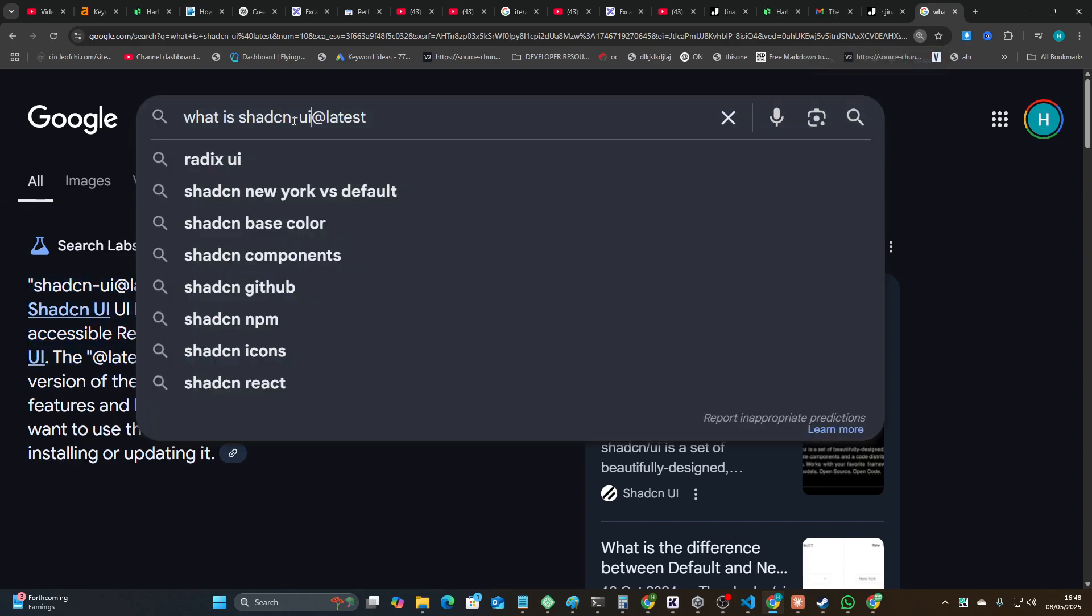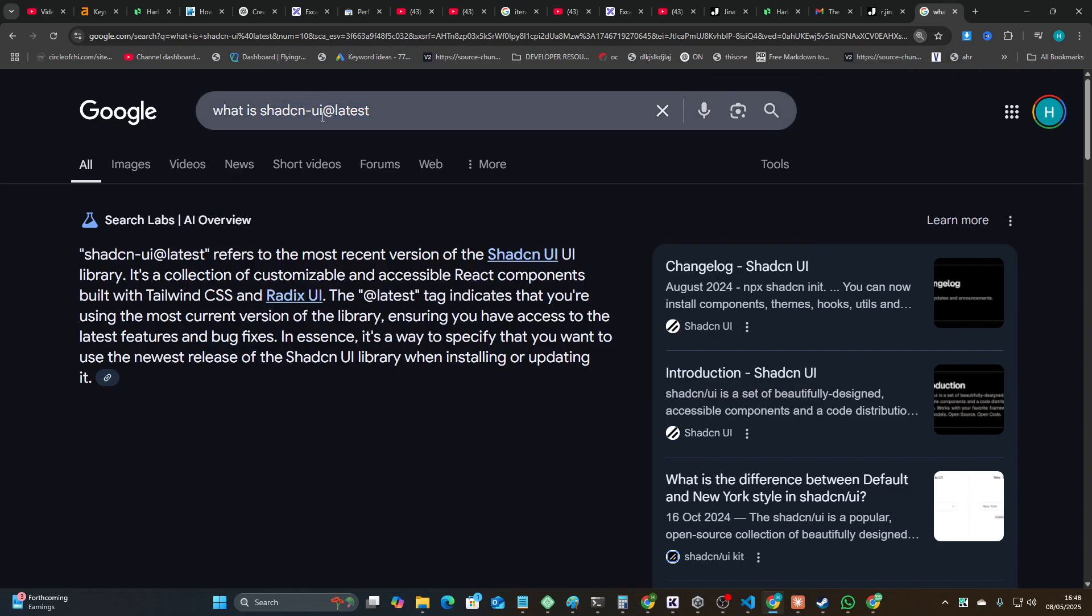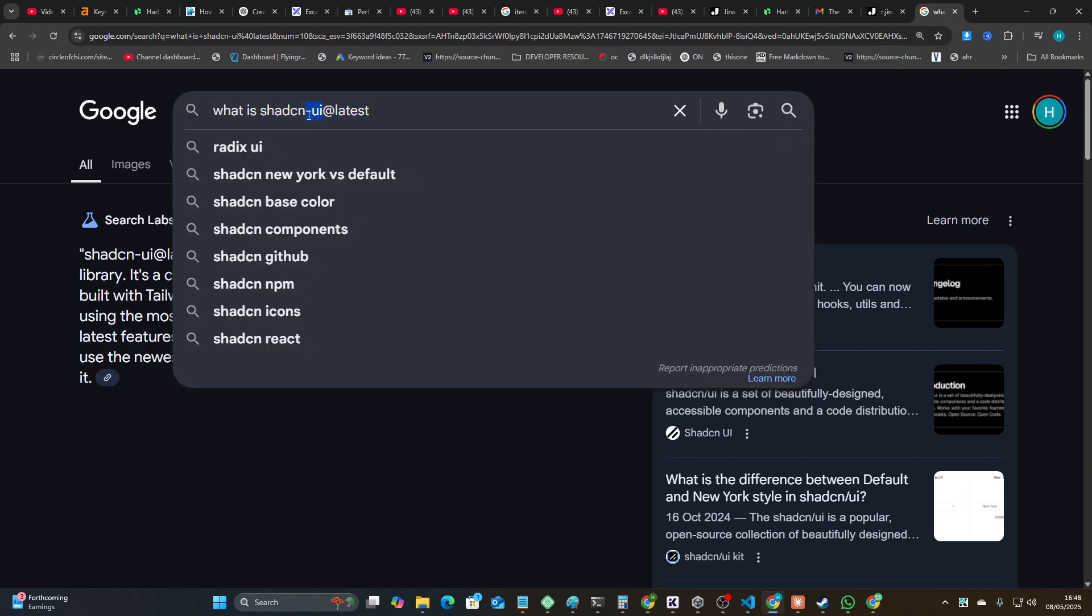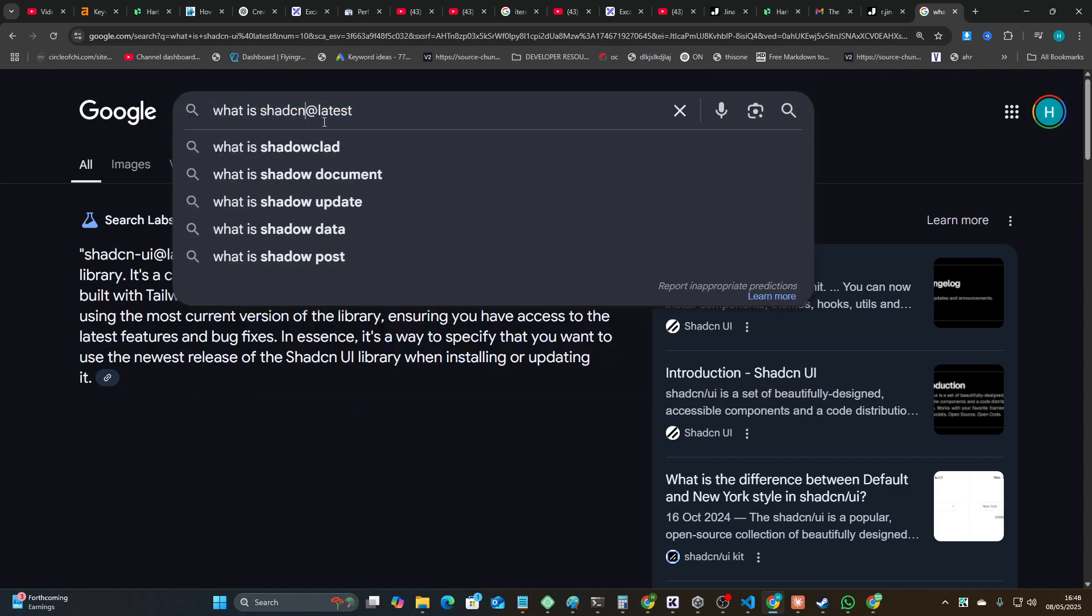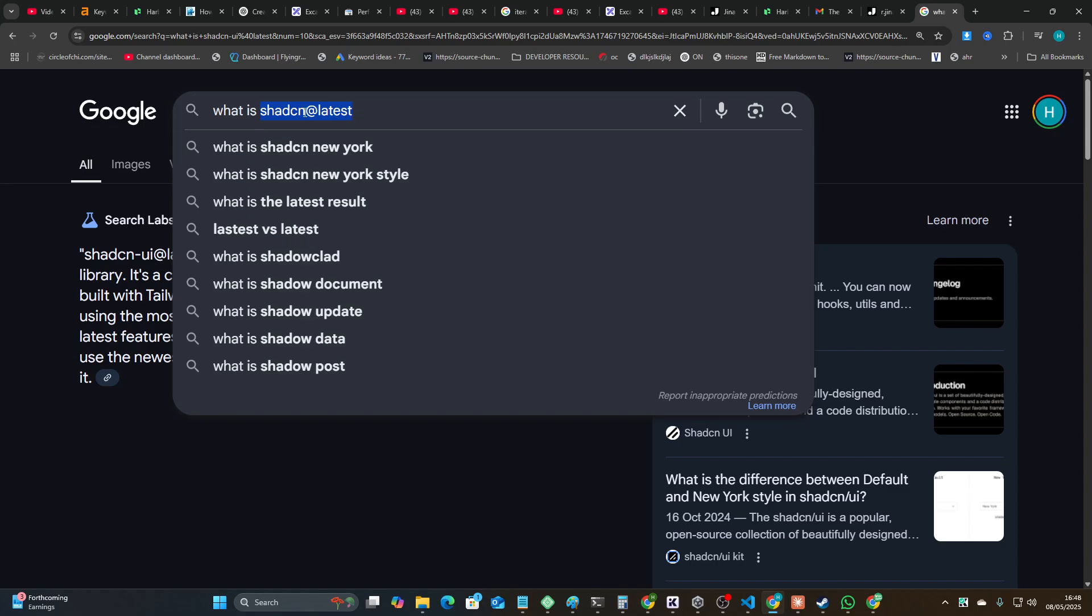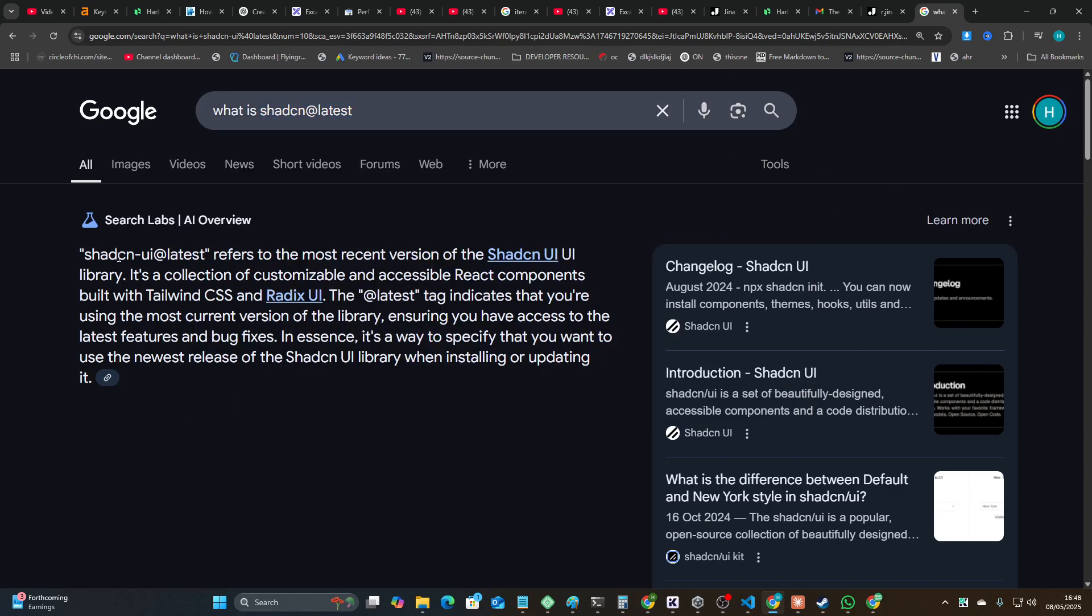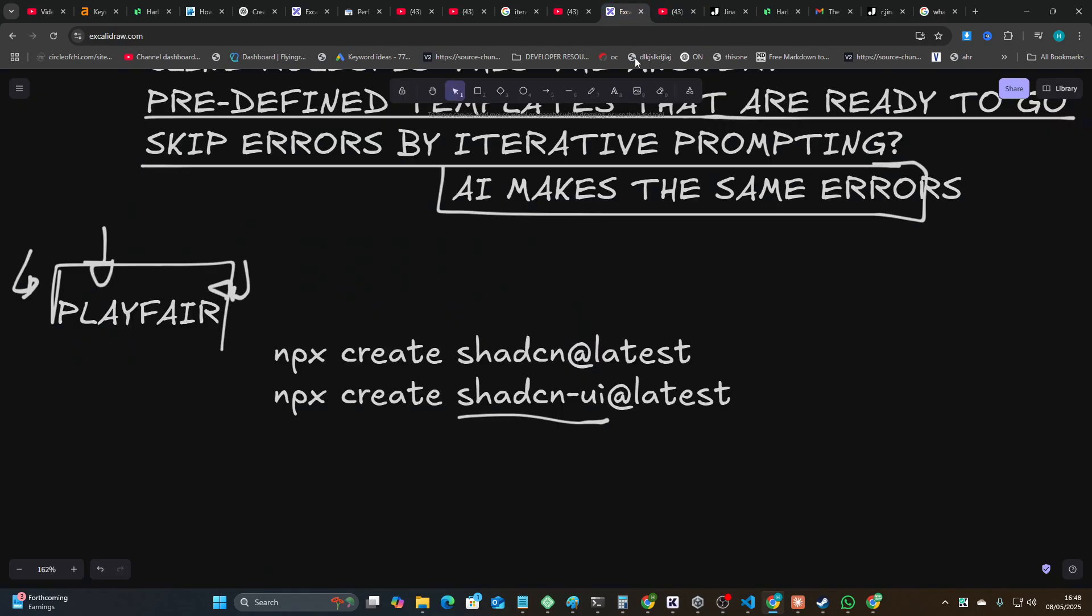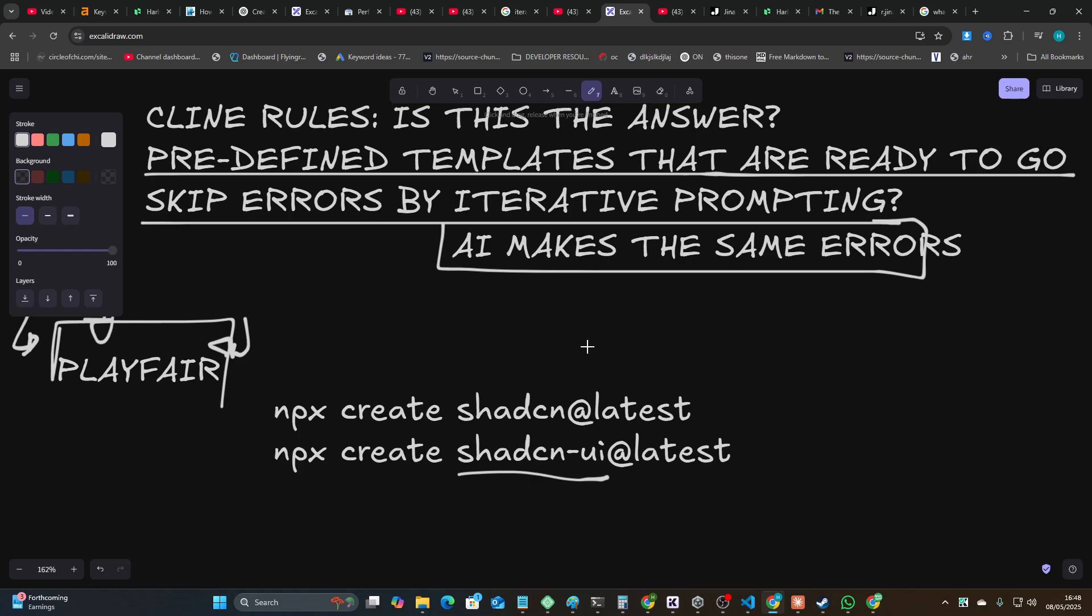ShadCN refers to the most recent version of ShadCN. When I did this yesterday, it said that this command here was how to start a ShadCN project, but it's not - this is deprecated. And this is actually the current version, @shadcn at latest. So even Google's AI just doesn't get this at all.